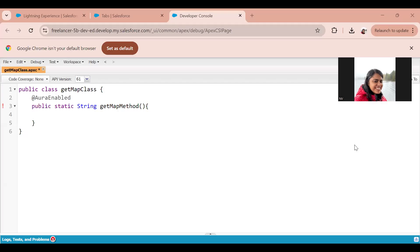In order to do this, we first need to create an APEX class. I've just created an APEX class called getMapClass. In that, I created a method which is annotated with @AuraEnabled, because without that we wouldn't be able to access this method in the LWC component. I've named it as getMap method.